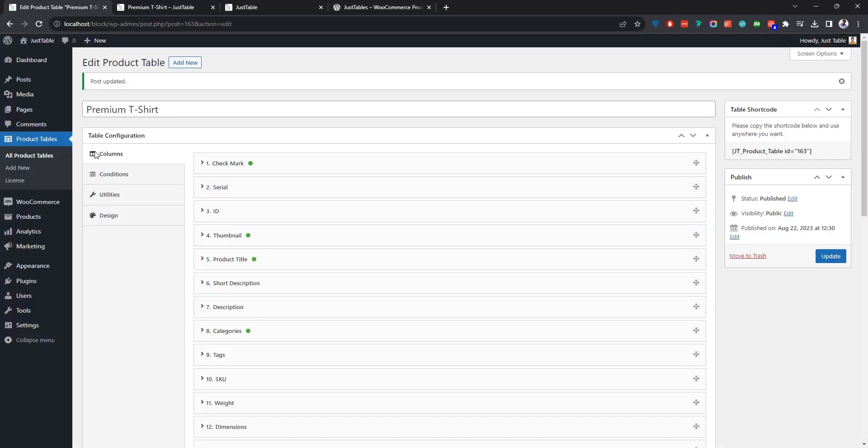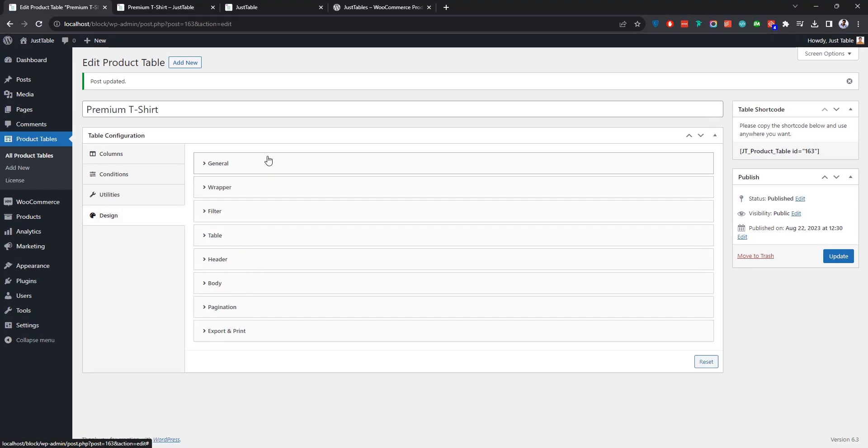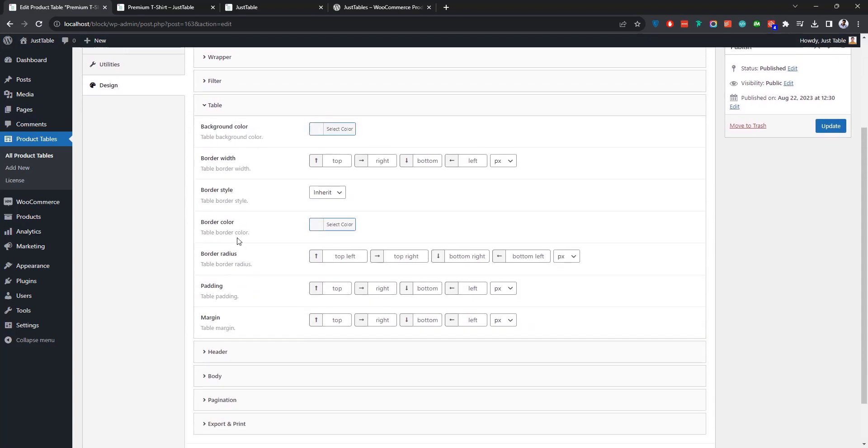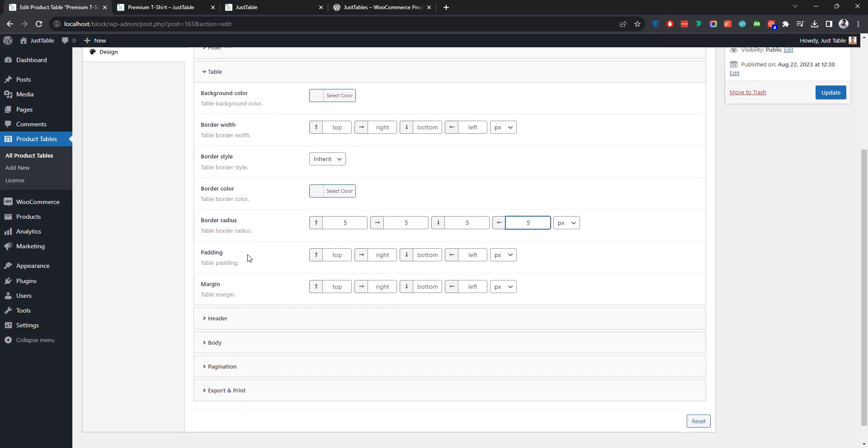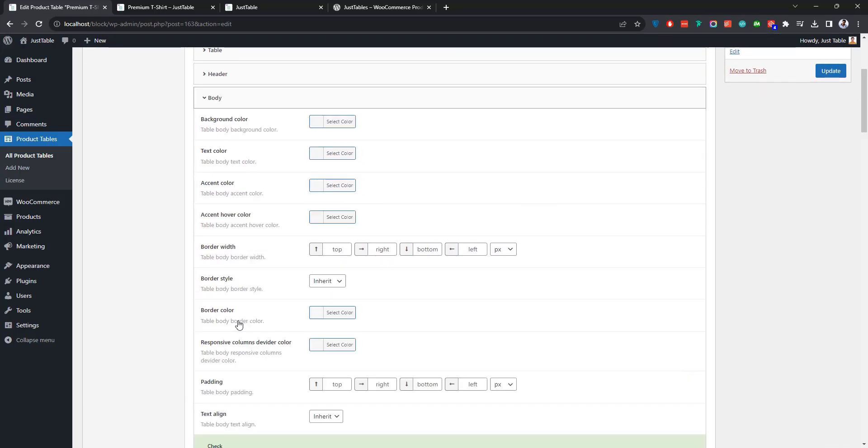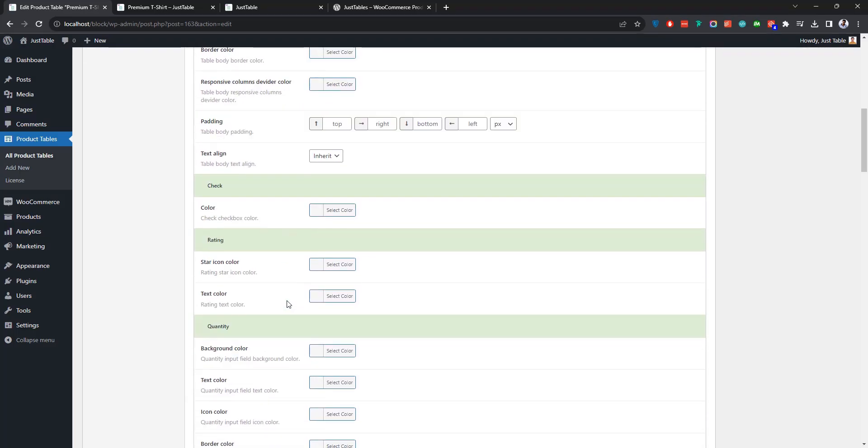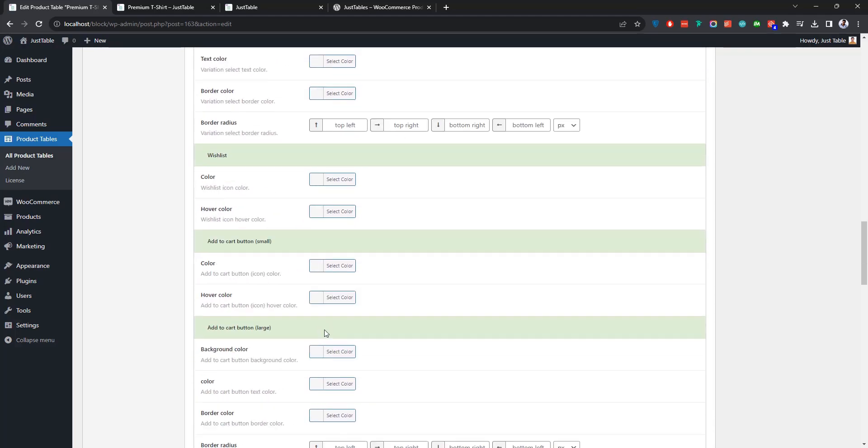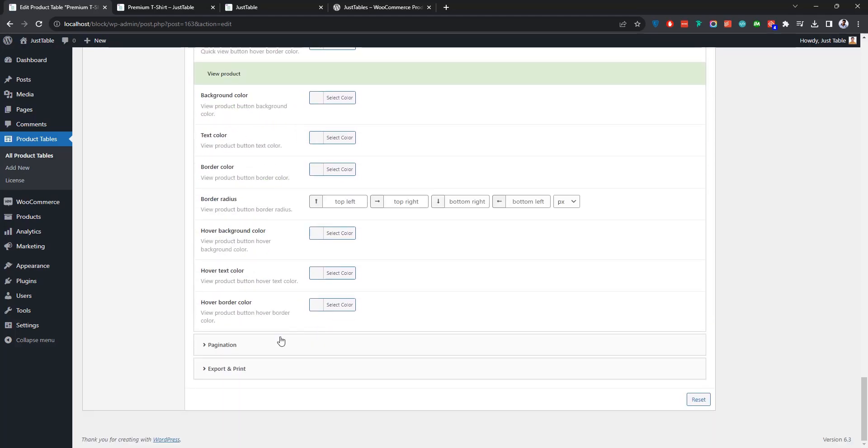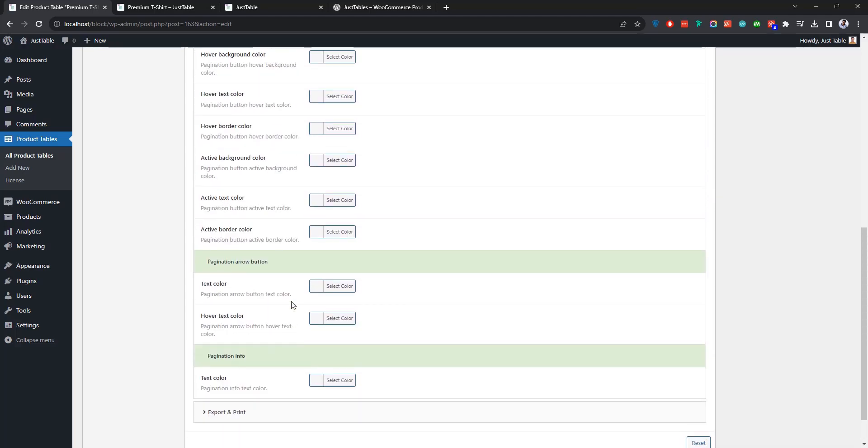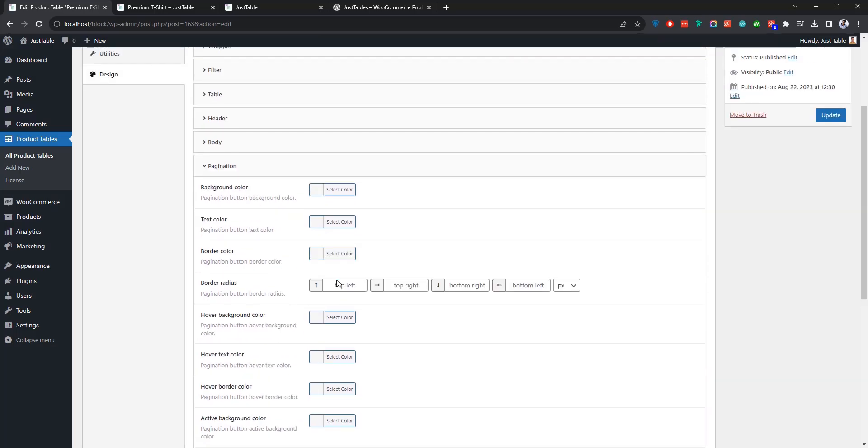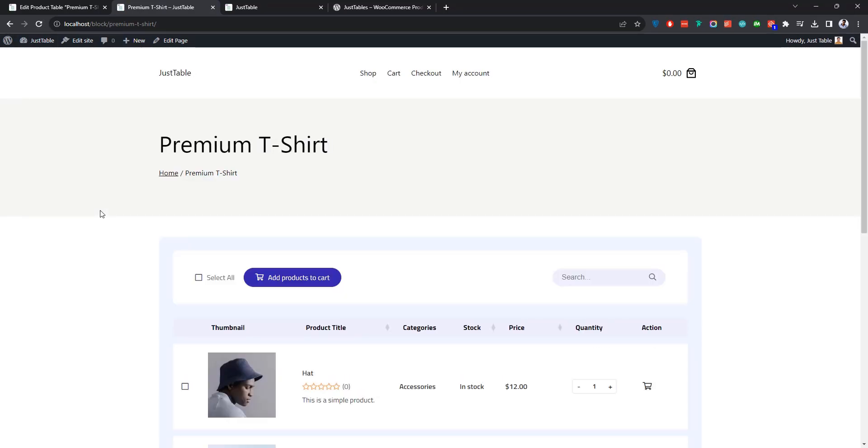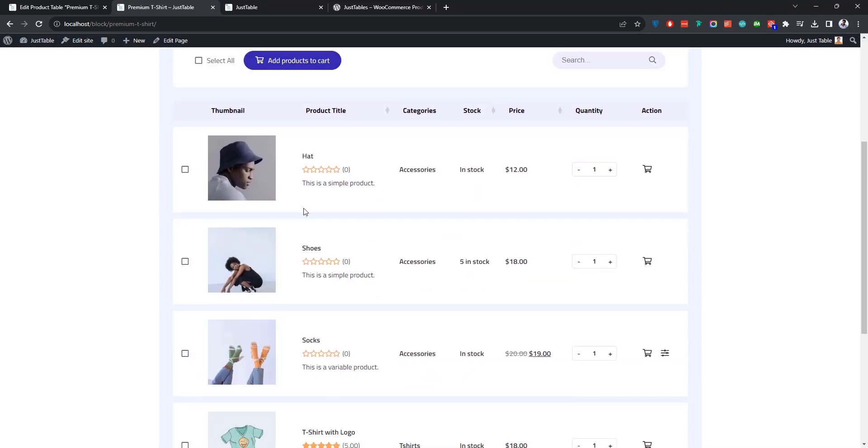All right, now it's time to show you how you can personalize the table design using the options available under the Design tab. Suppose you want to style the table a bit. To do so, simply open a panel from here and make the necessary changes that suit your needs. Once you're done, make sure to update the table. If you get back to the page and give it a reload, you'll notice that the new styles have been applied to your table.